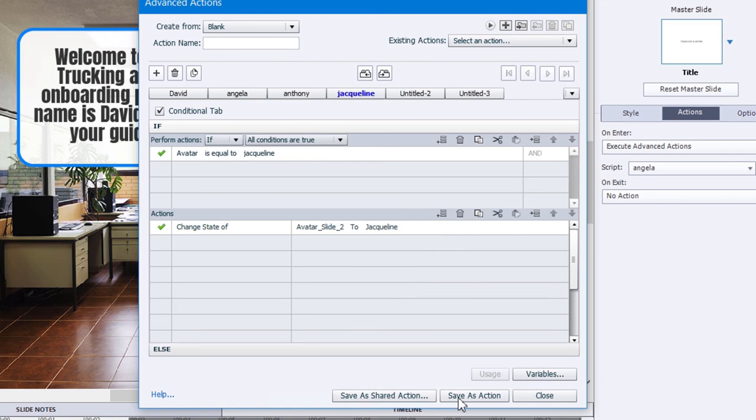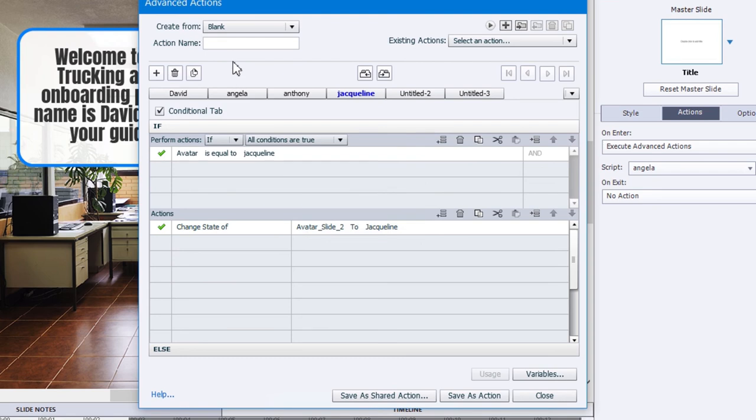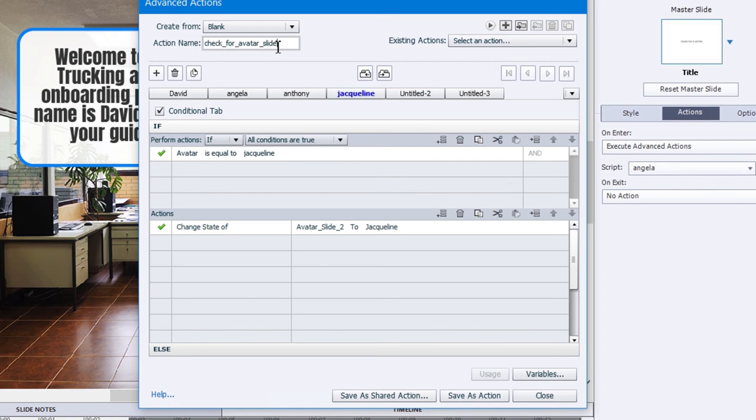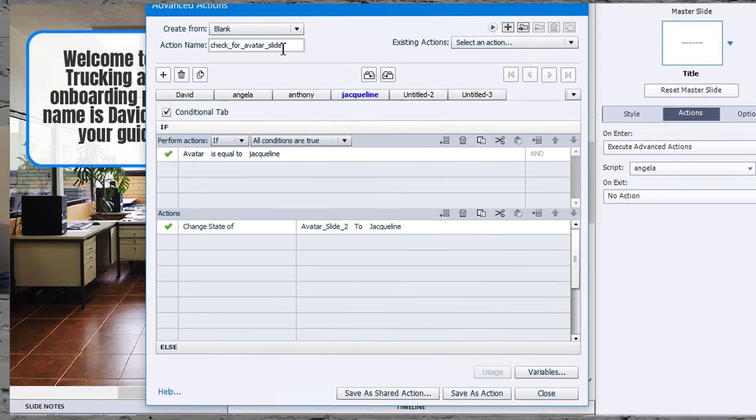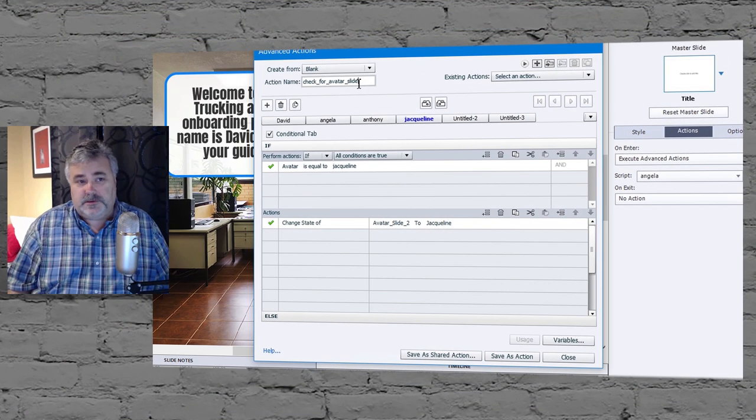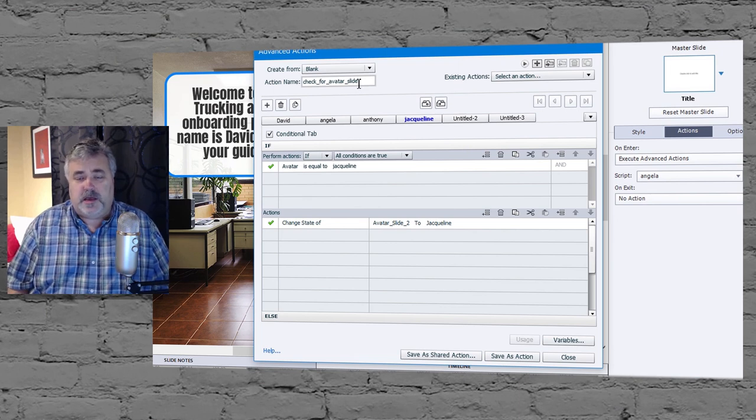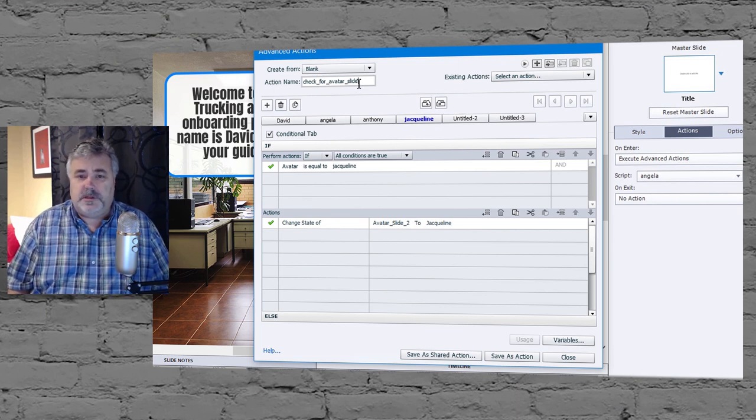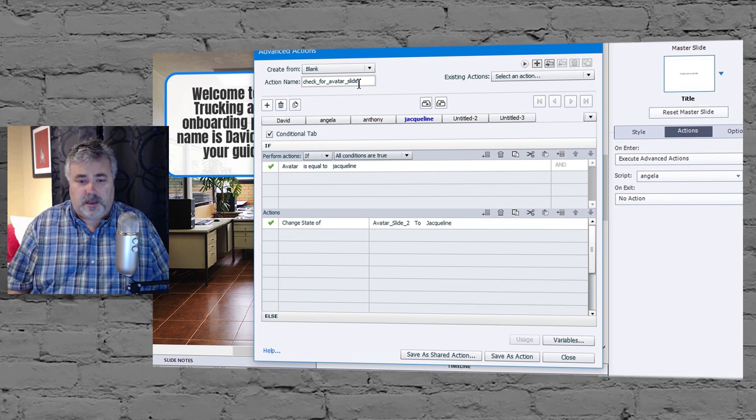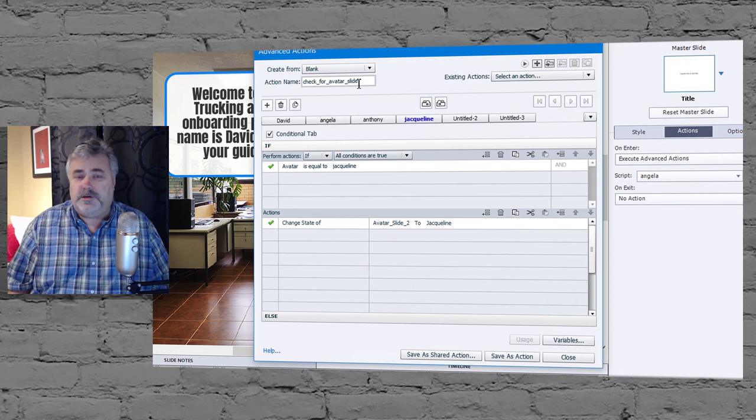So let's save this as an action. Oh, we need a script name. Check for avatar. And we should probably call this slide two. Because you will presumably have this at the beginning of a multitude of slides. And if I had a whole bunch of slides, I would consider doing this with a shared action rather than just a single conditional action like this.